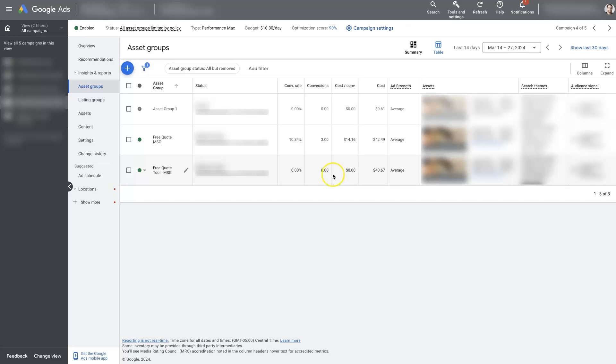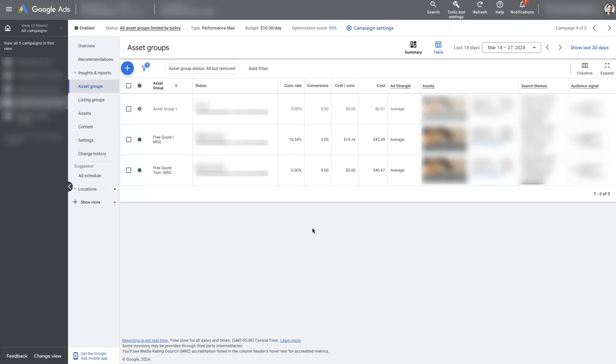But without seeing the data for each asset group, it's going to be quite difficult to zero in on what exactly is working the best for you and further improve upon those results.